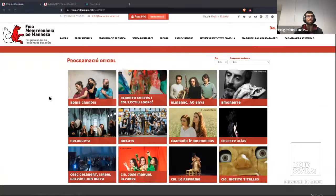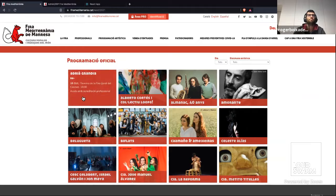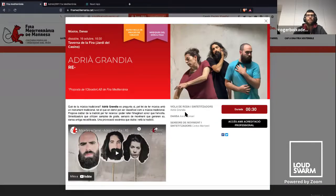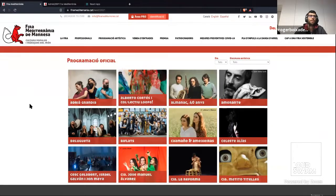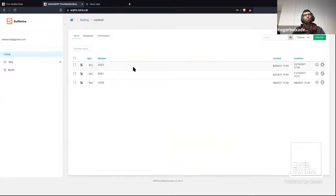Here we can see the public website, and some performances that happened this year at the fair. Here we can see some performance information, the dates, and some dates for this performance. All this data is saved in Guillotina, and then we manage this data thanks to Guillotina React. Here we can see the application that we built with Guillotina React.